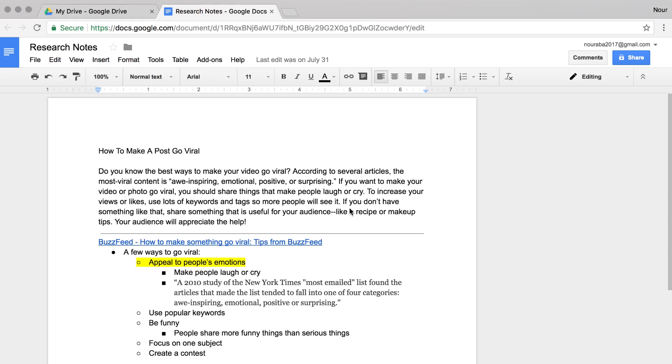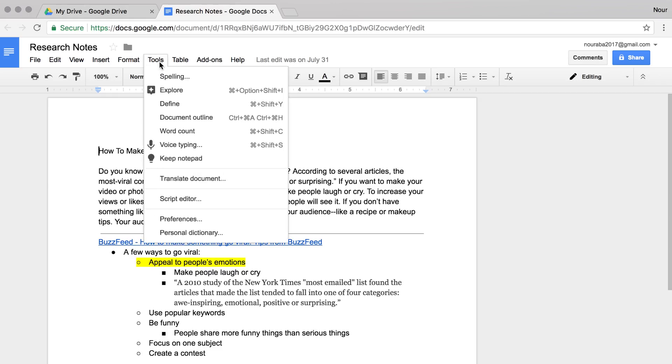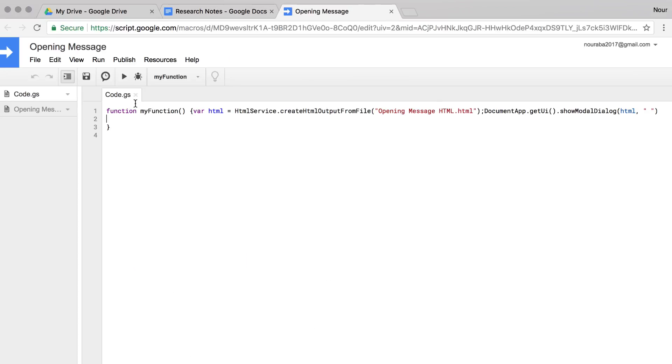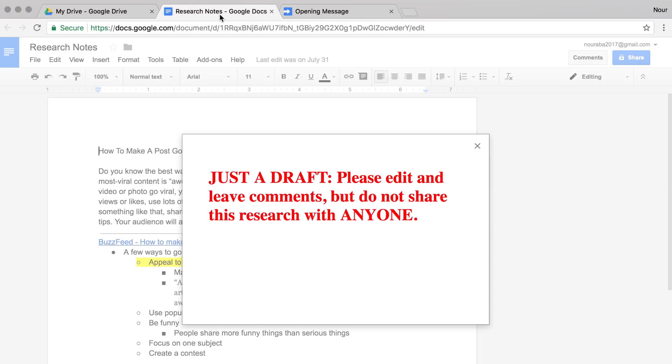In the previous videos, you wrote a program to make an alert box pop up when somebody opens your document. Then you added HTML formatting to make that message more eye-catching. Right now, the only way to see the alert is to run the code manually. A reader would have to open your document, then open the script editor and run the code to show the welcome message. That isn't very easy or welcoming.